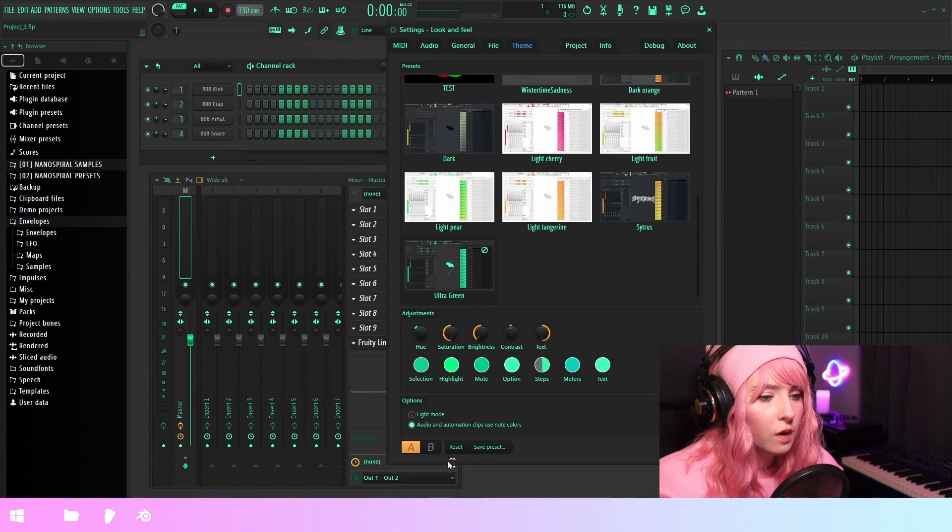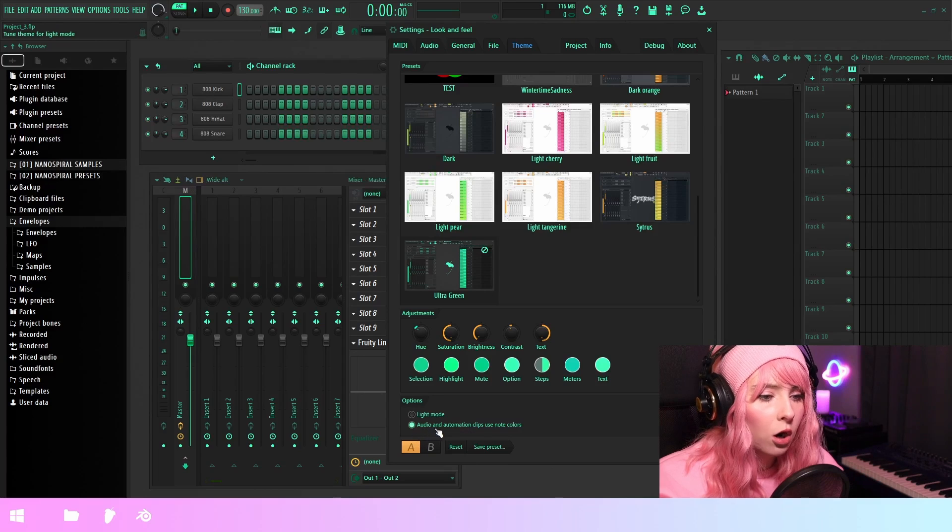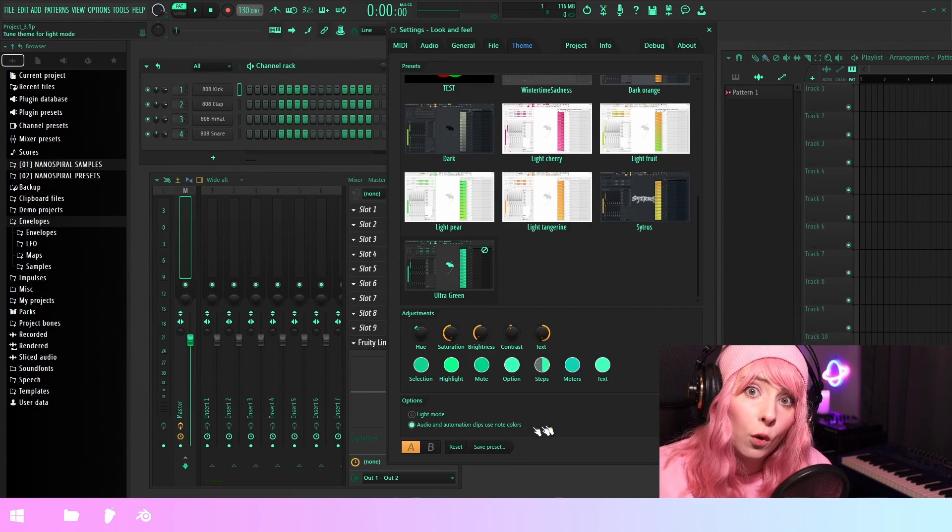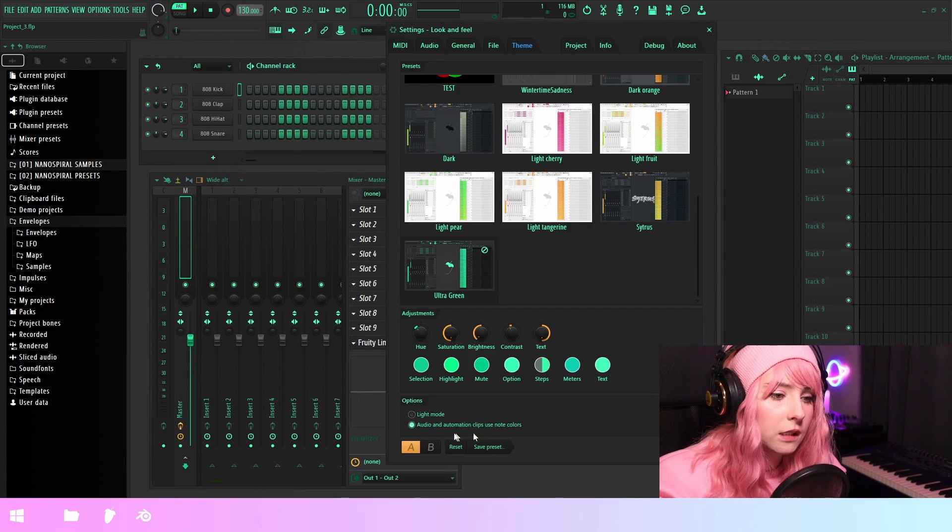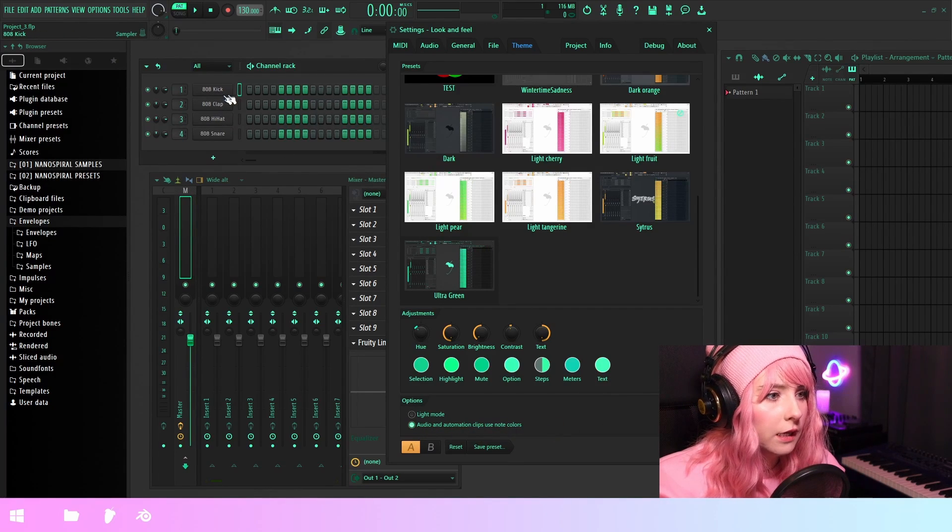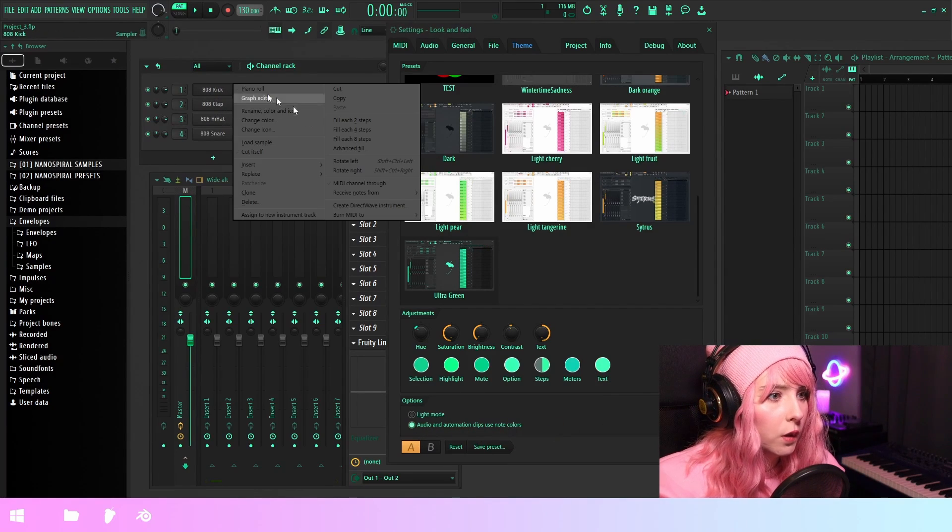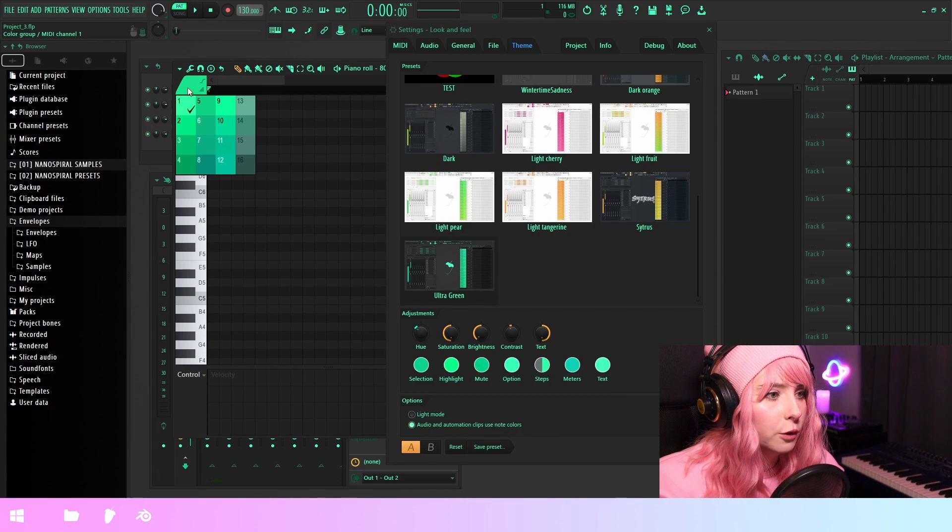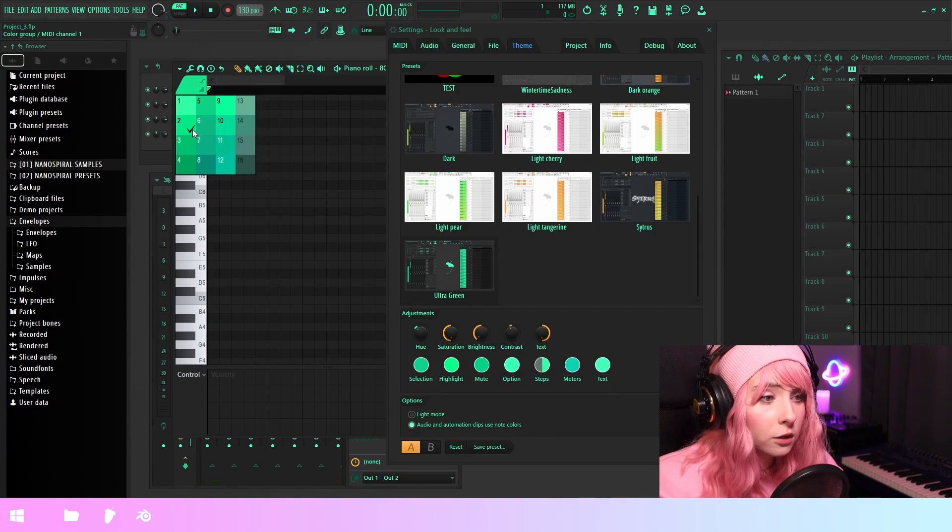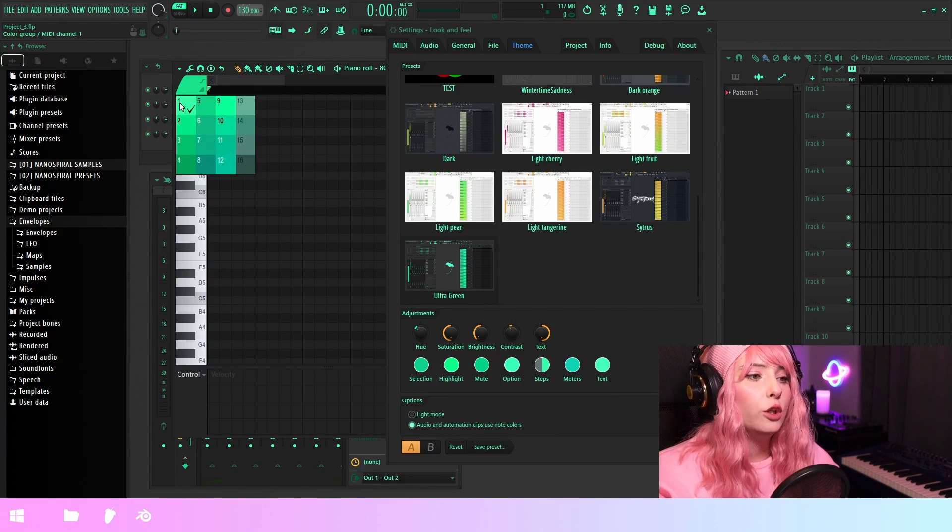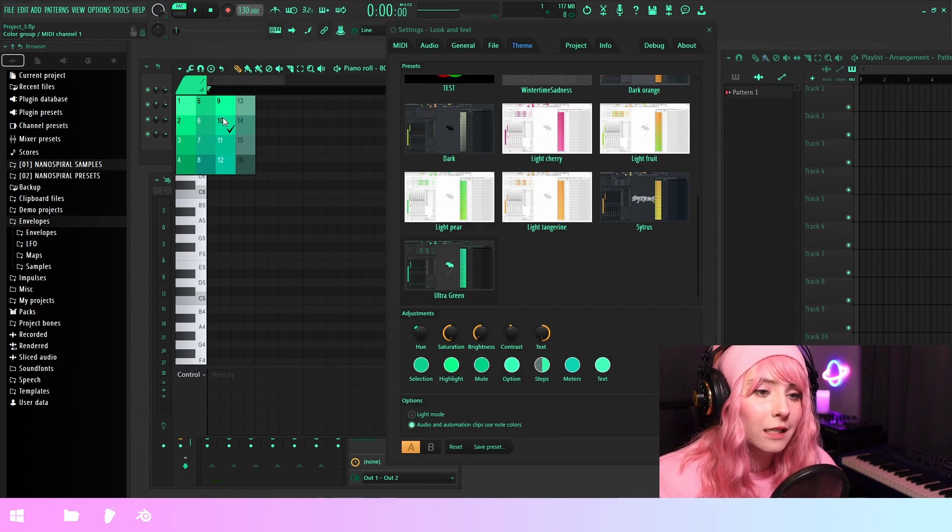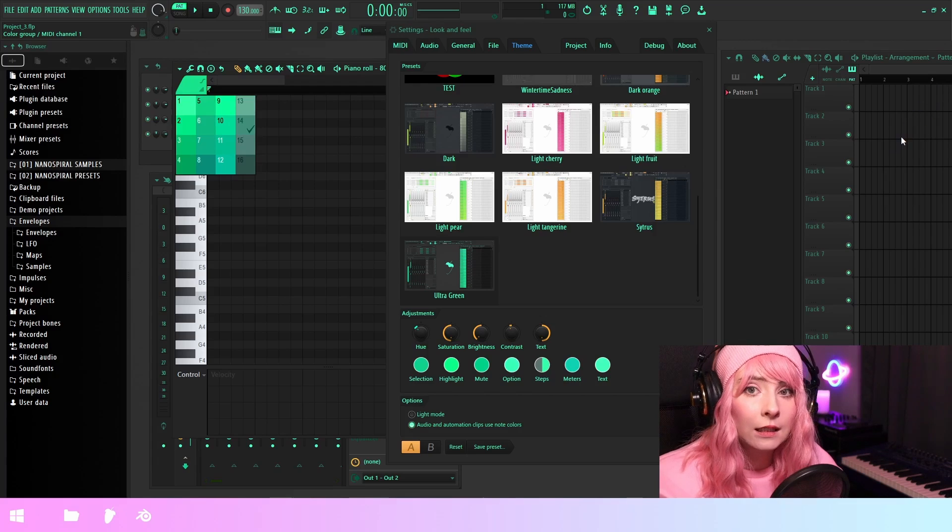And also we have this audio and automation clips, use note colors. So what this is going to do is that when you go into the piano roll and open up your note colors, it's going to use these shades as the clip colors.